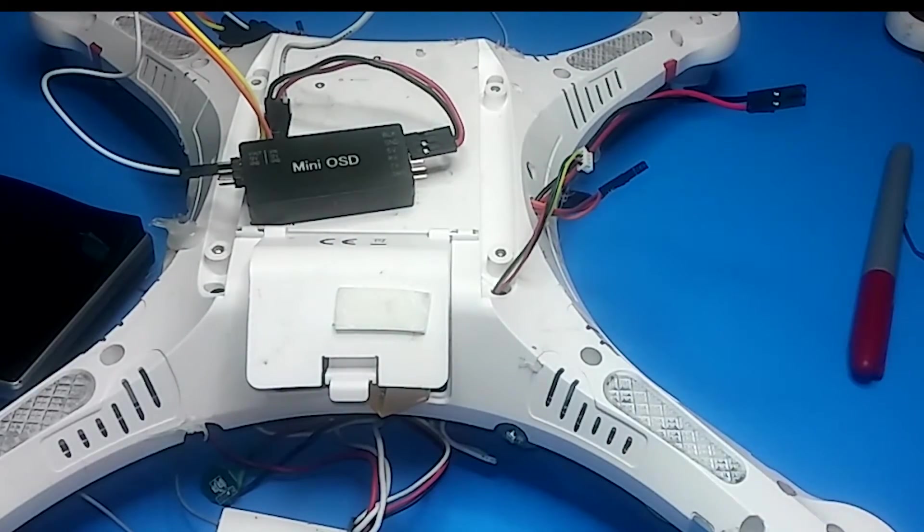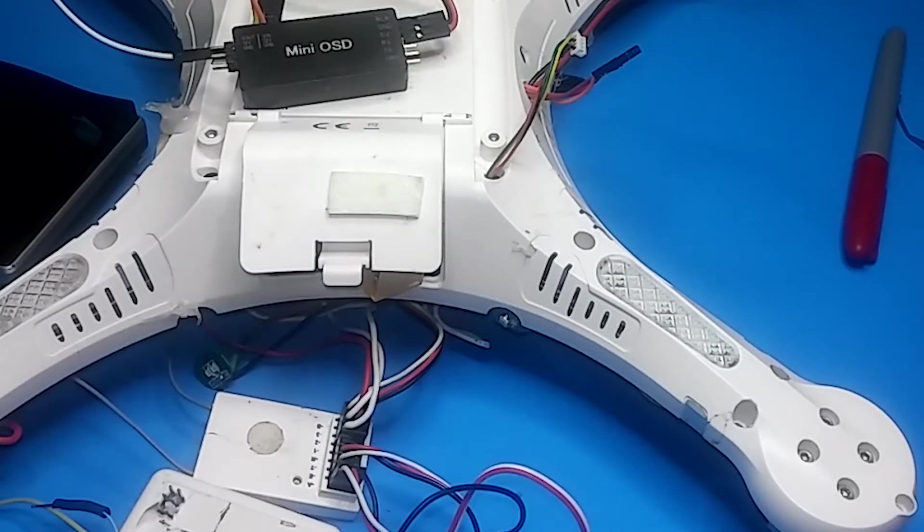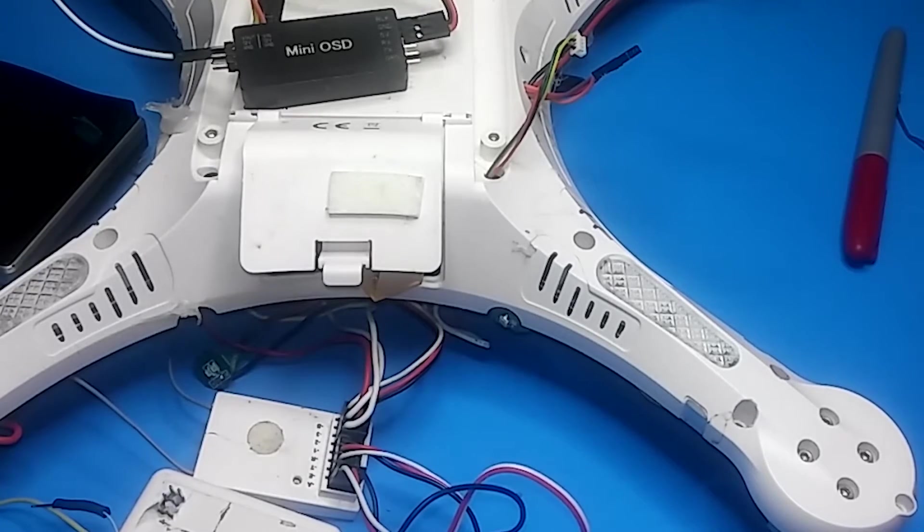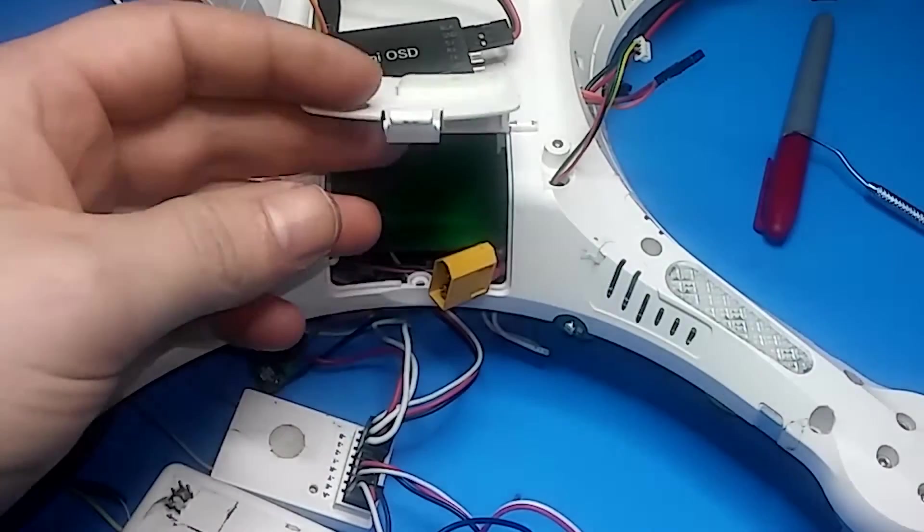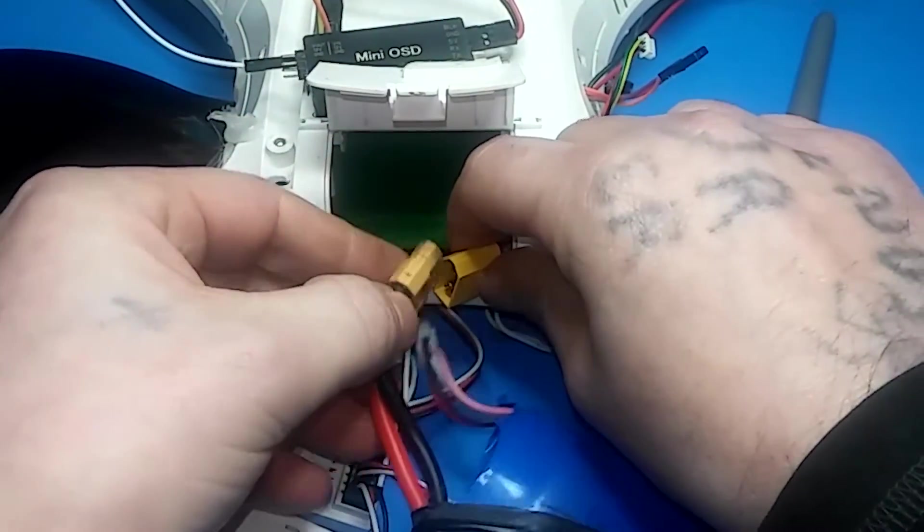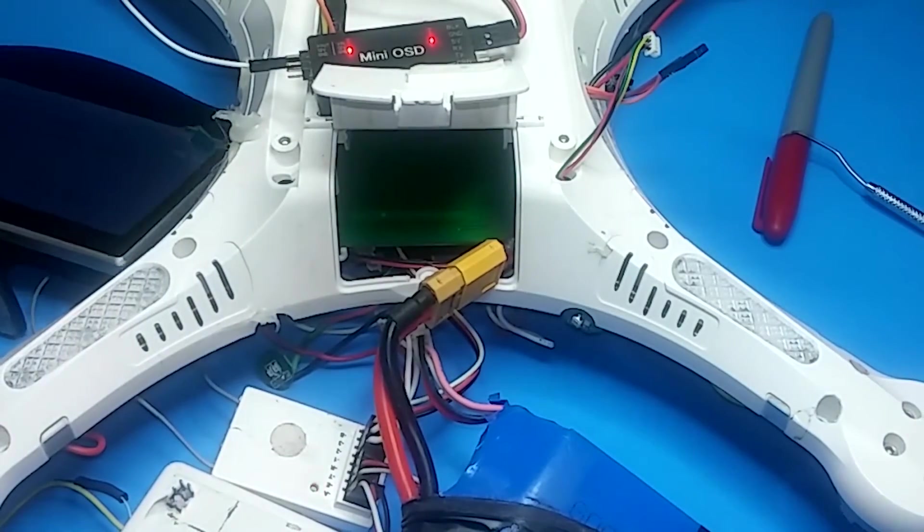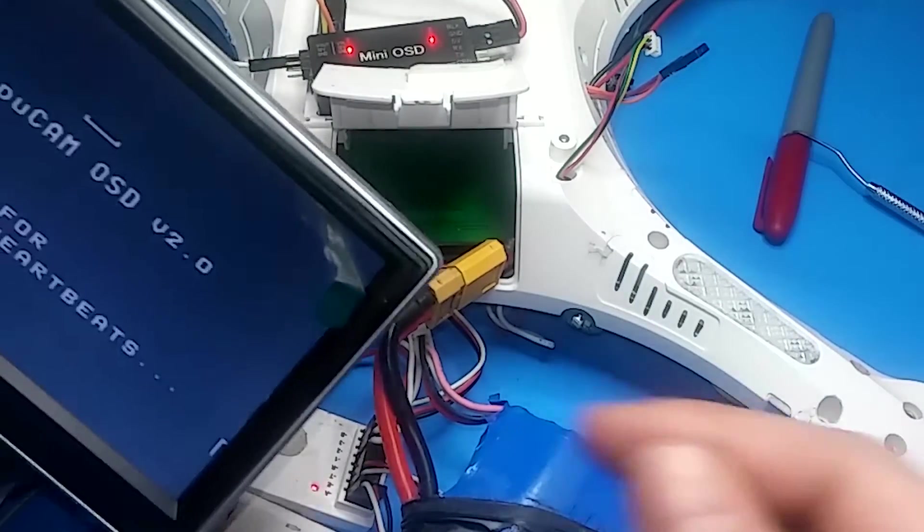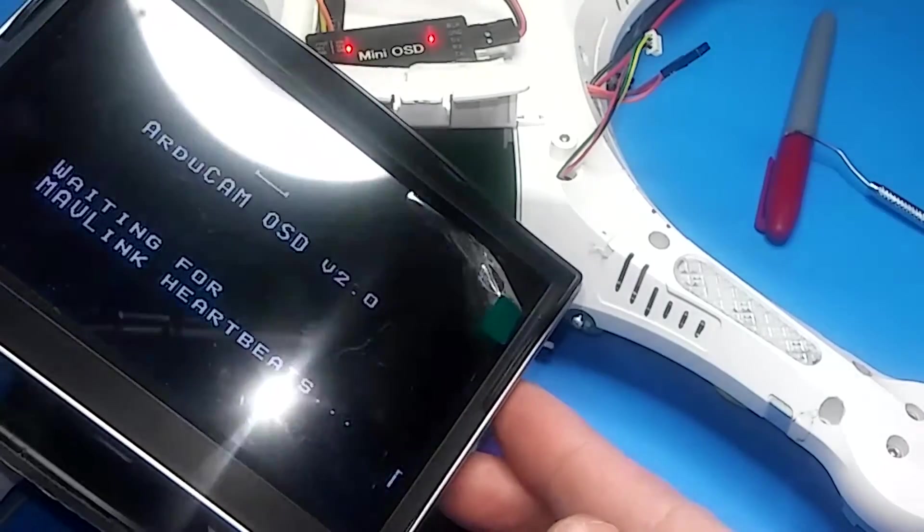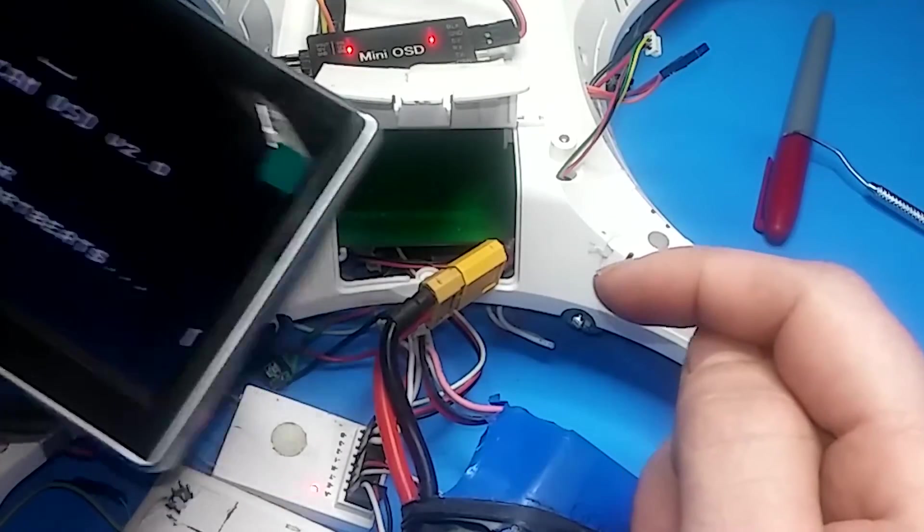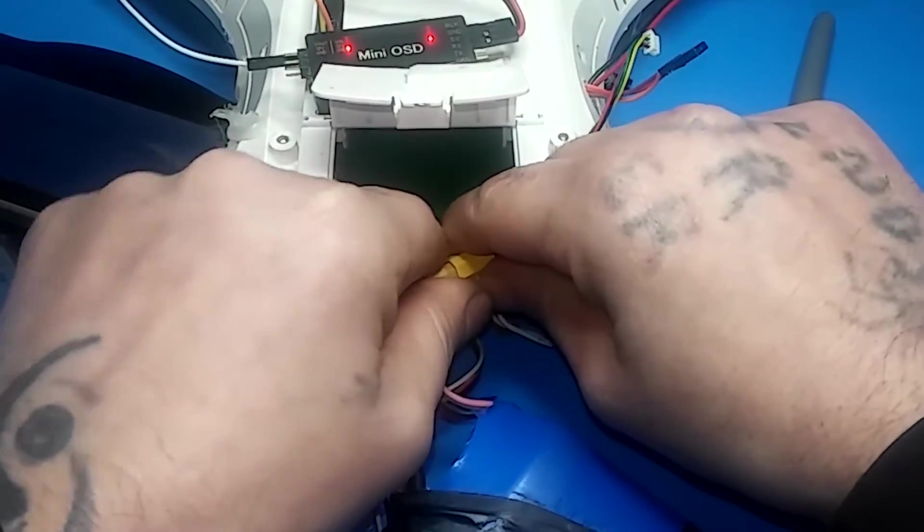Alright, so as it is now, we can plug this guy in, and see if we get anything on the monitor. So, I'm going to plug this battery into the CX-20. So, now it's just going to be waiting for the heartbeats, because it doesn't have the RX and the TX hooked up. So, that'll be this step right now.